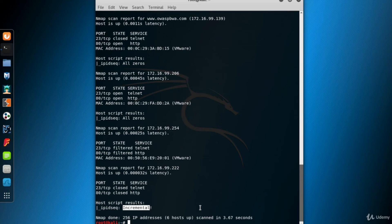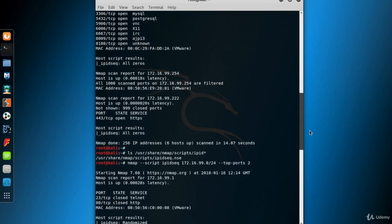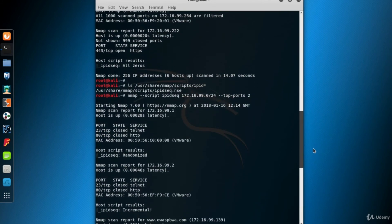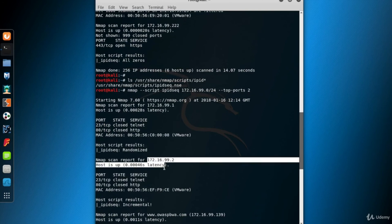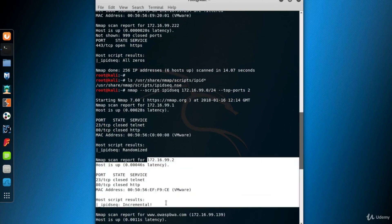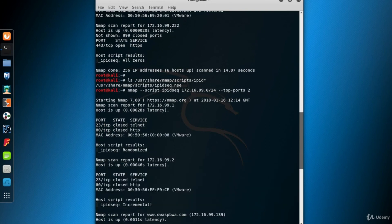It doesn't make sense to use the Kali machine as a zombie. We're going to use 99.2 as the zombie.